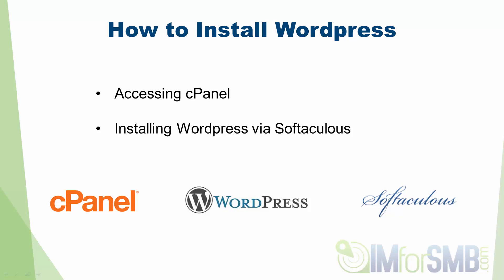So the first thing we're going to have to do is access cPanel. Now cPanel is our hosting control panel and allows us to do a range of things with regards to our hosting.